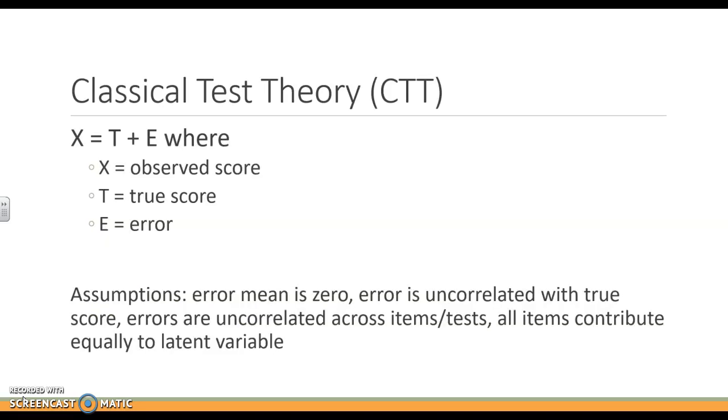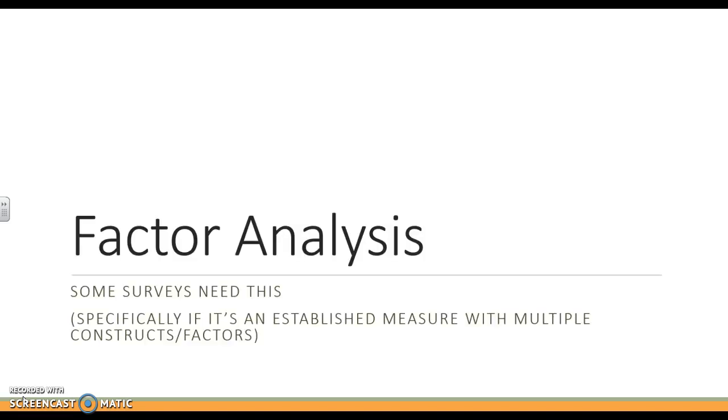We're still in this framework of classical test theory, where your observed score equals your true score plus some error. There are assumptions with this that are not explicitly tested; they're just assumed to be true.